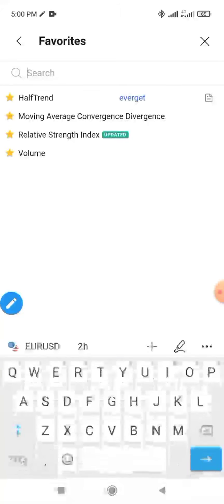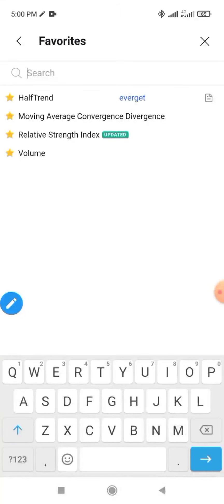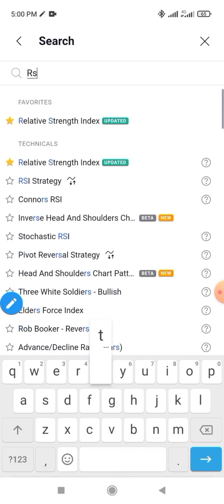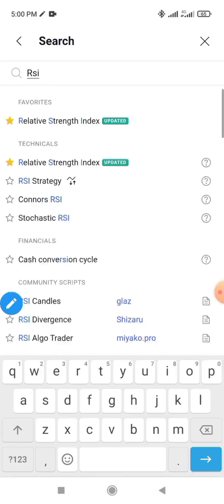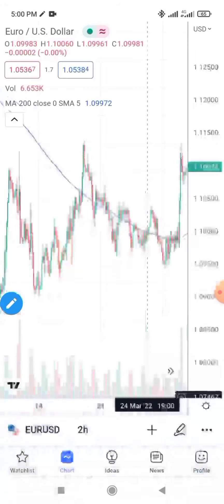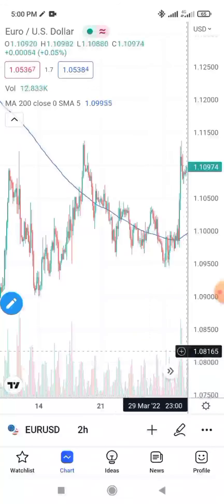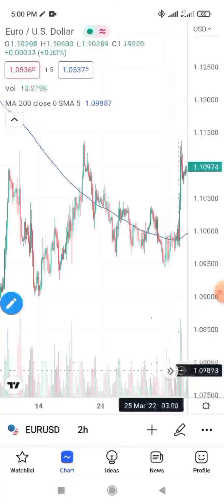Any indicator you want to add, type it here. For example, if it's RSI, type 'RSI' and it will appear. Click on it, then click the back button to return to your chart. That's how to add indicators like moving average or RSI with your phone.